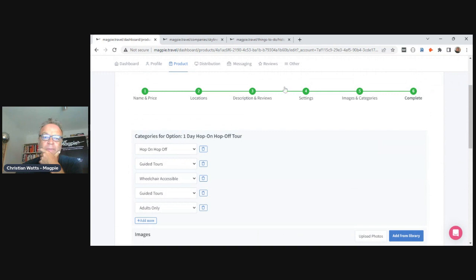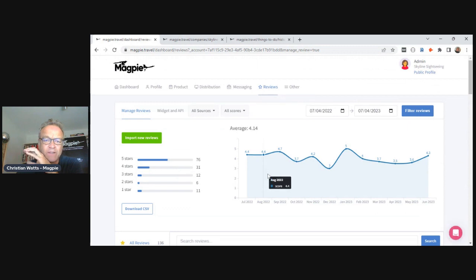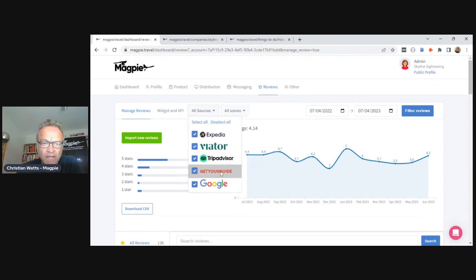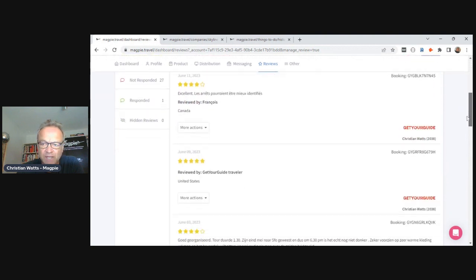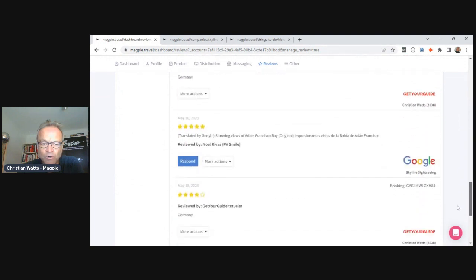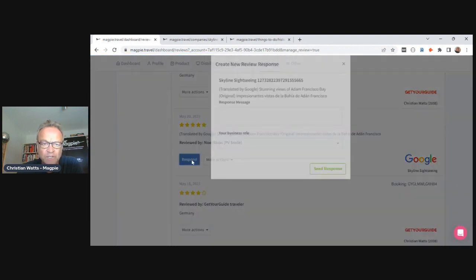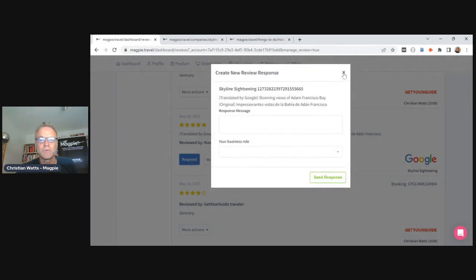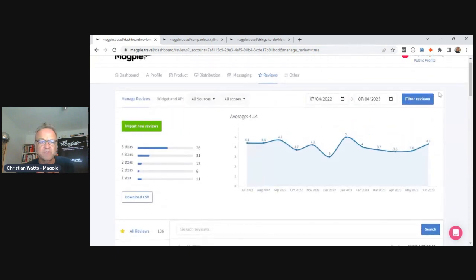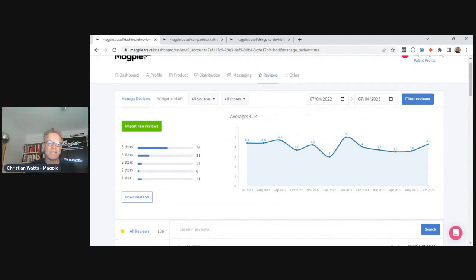Other options include Reviews. Because we already integrate with TripAdvisor/Viator, Google, and GetYourGuide, you can import your reviews from all those sources and see all your reviews in one place. If they come from Viator or Google, you can respond directly within Magpie — hit Respond to this Google review, send a note, and it goes through Google and responds right from within the platform. You can also create a widget to display these reviews on your page.